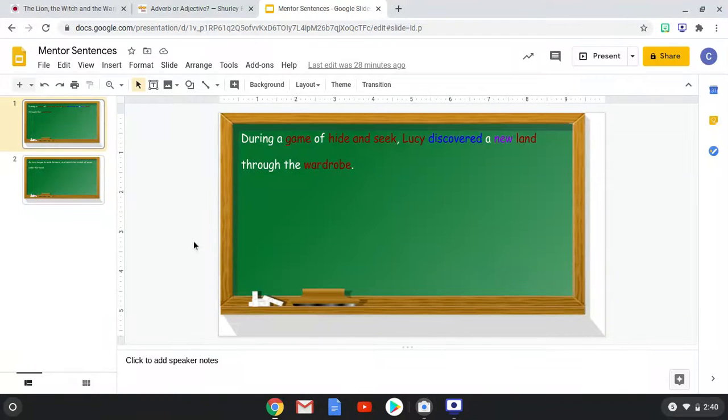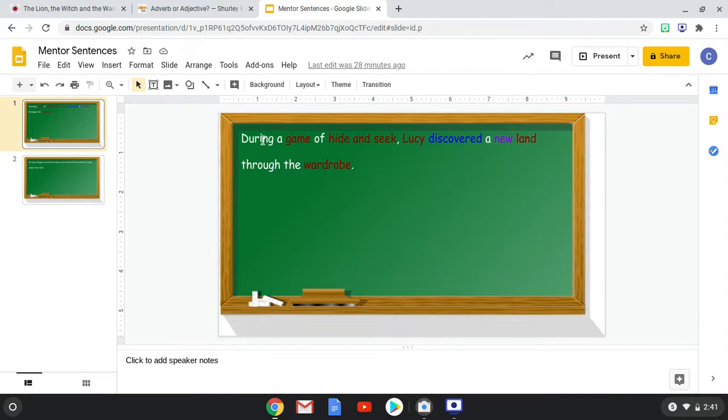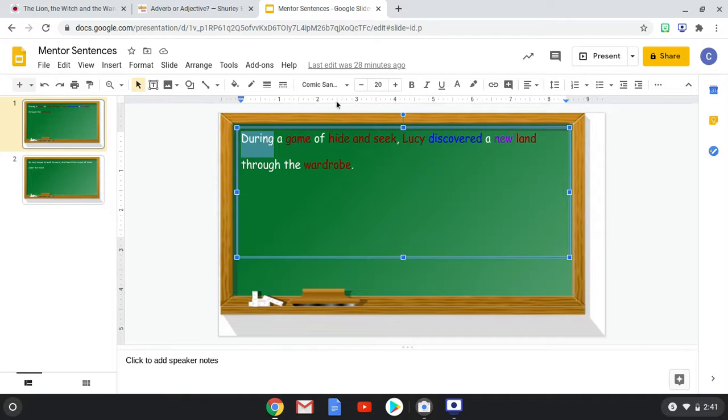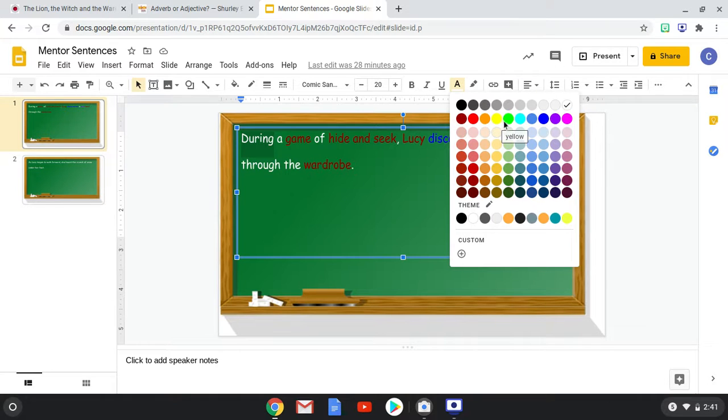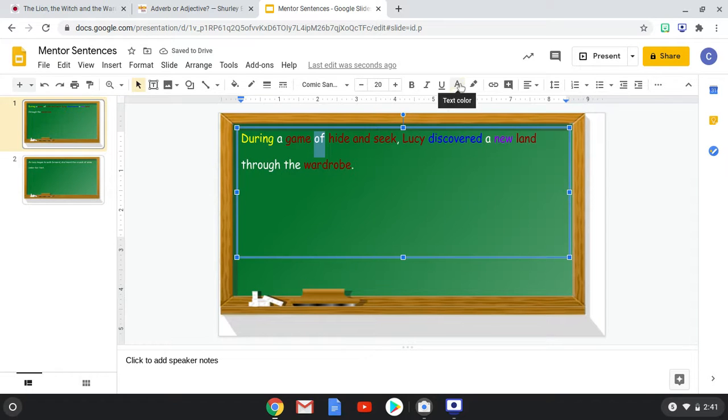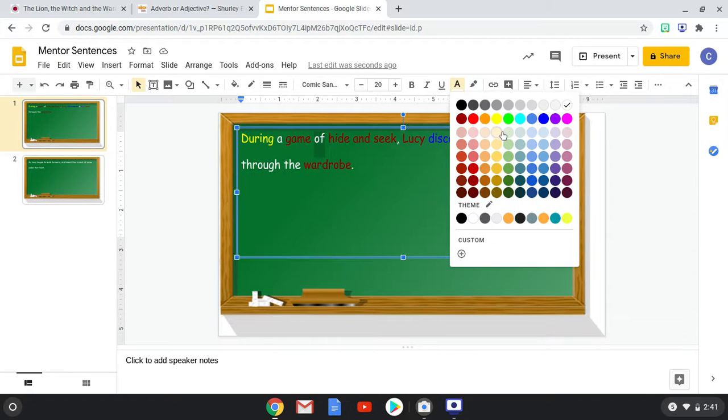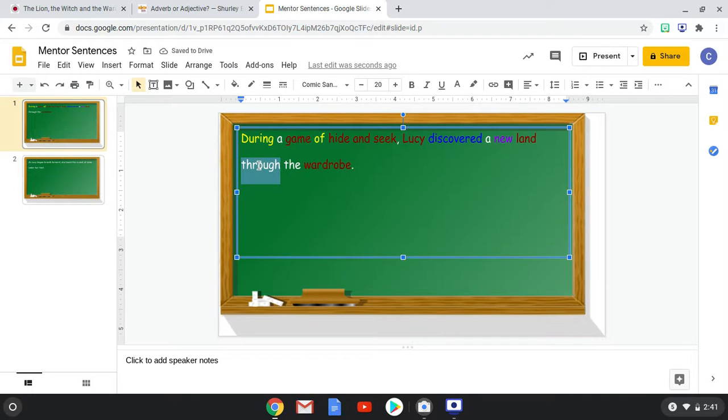So we have three prepositions. We have during. During, let's make prepositions... let's make them yellow. We have of. And we have through.